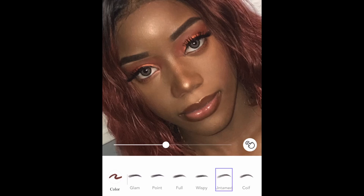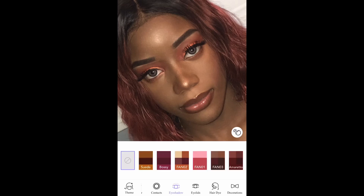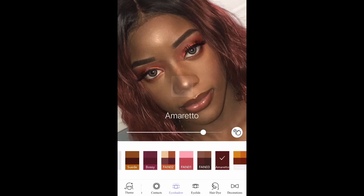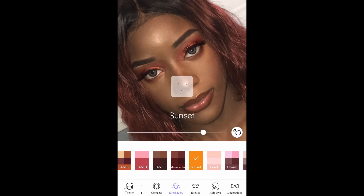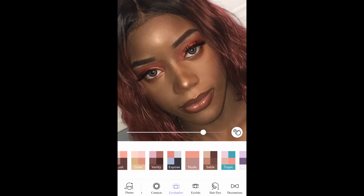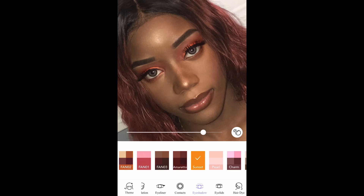The next thing I'm going to do is edit the eyeshadow to make it pop a little bit more. I go to Eyeshadow and look through the different eyeshadow edits. I'm going to choose the 'Sunset' one — it makes the eyeshadow look a bit darker, and that's what I wanted.